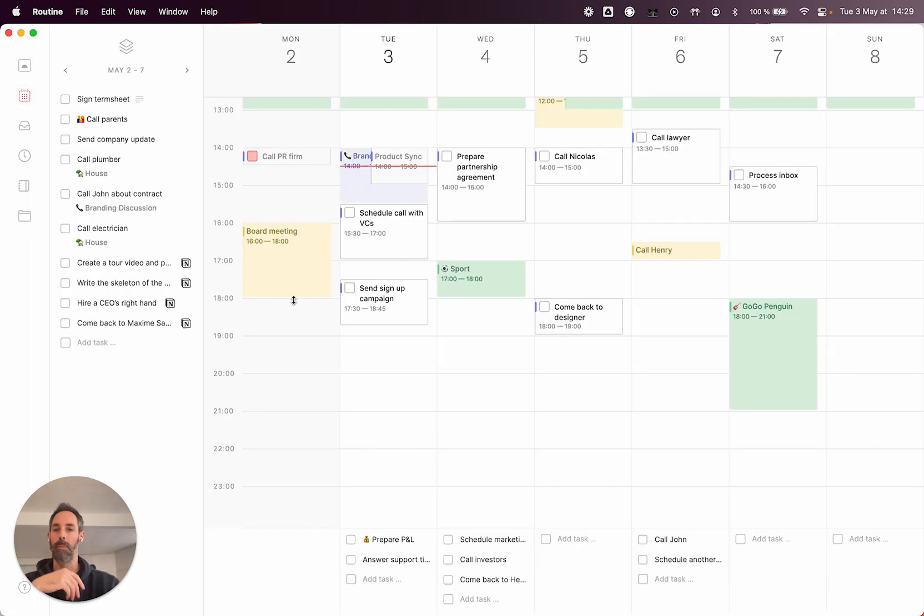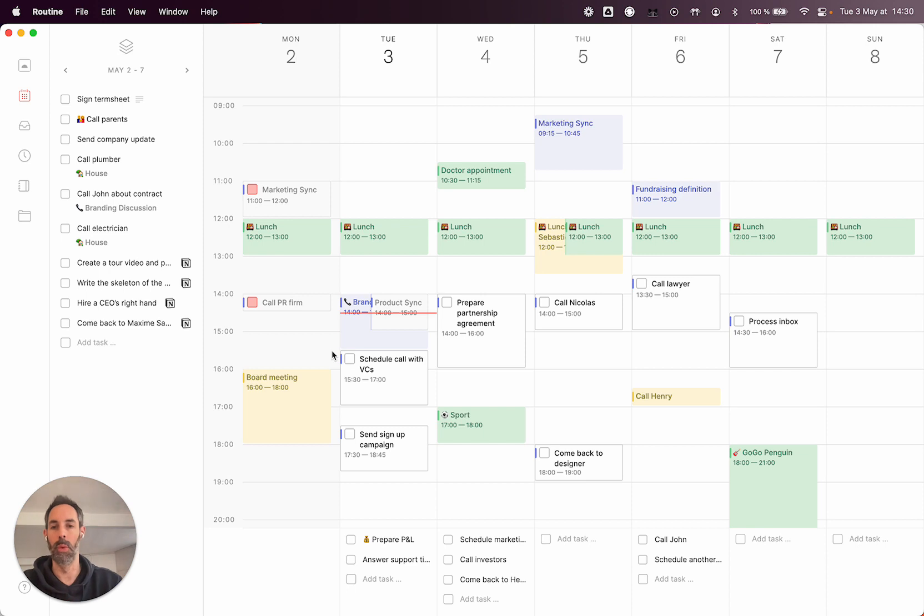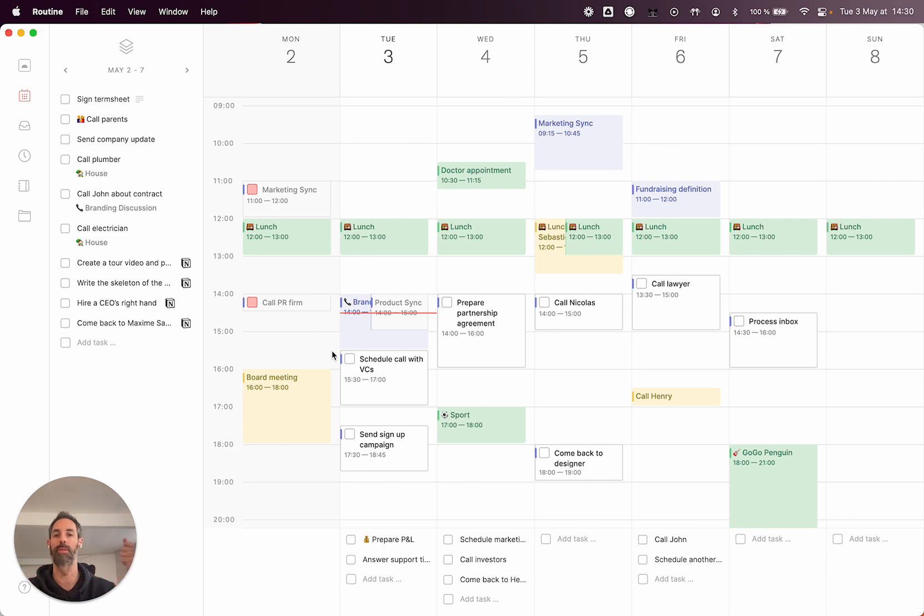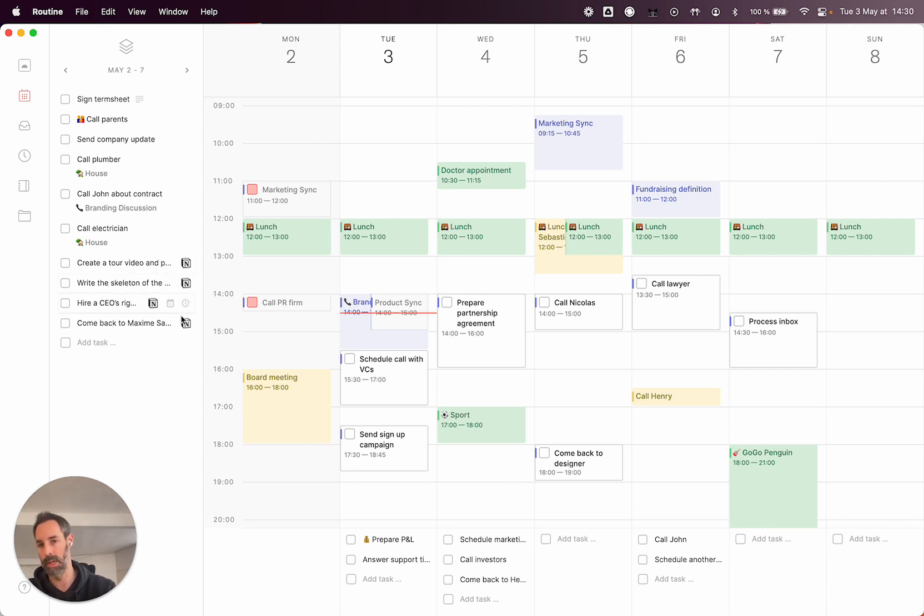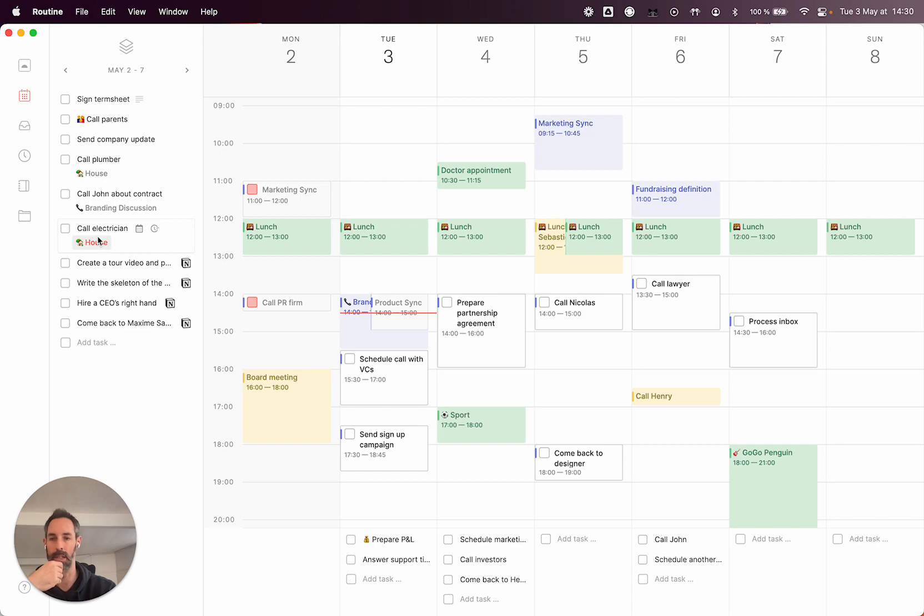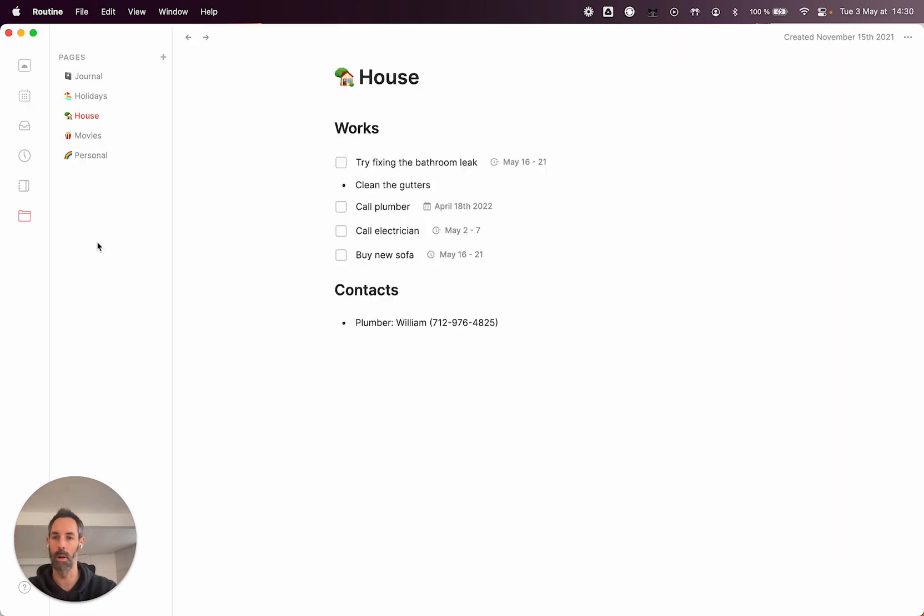Now, the planner is likely the most important view because it allows you to overview all of the things that you have to do. Both the things that you capture yourself, the tasks coming from email, from chat, from project management, as you can see here with Notion, but also from the specific context. Like this one comes from a page.